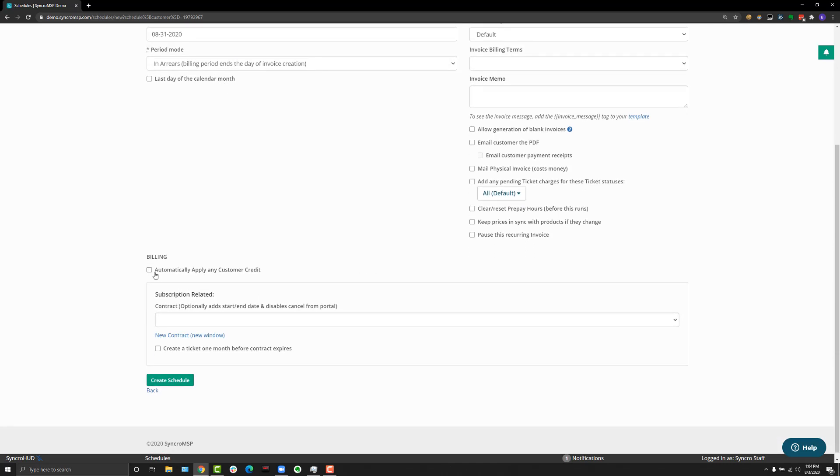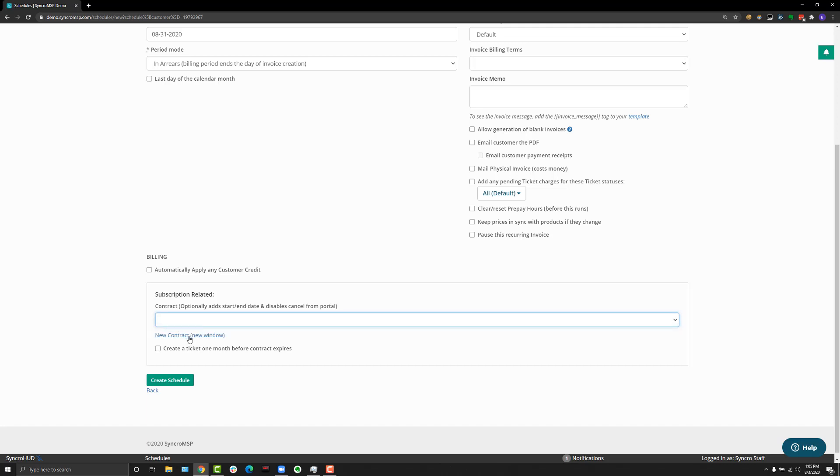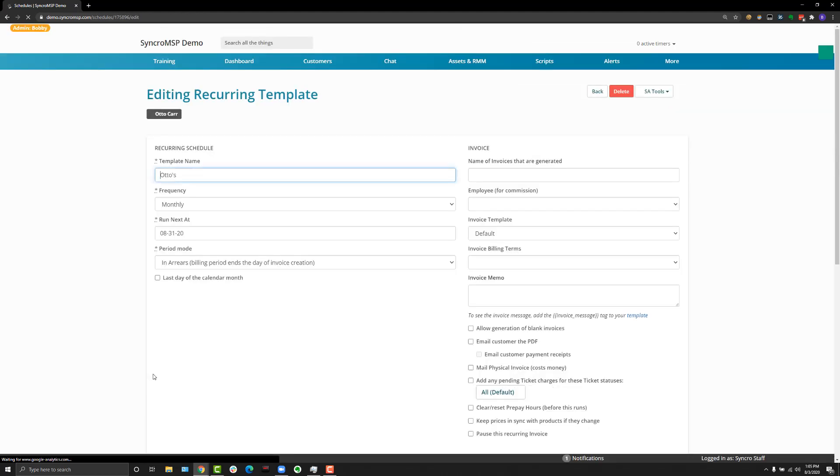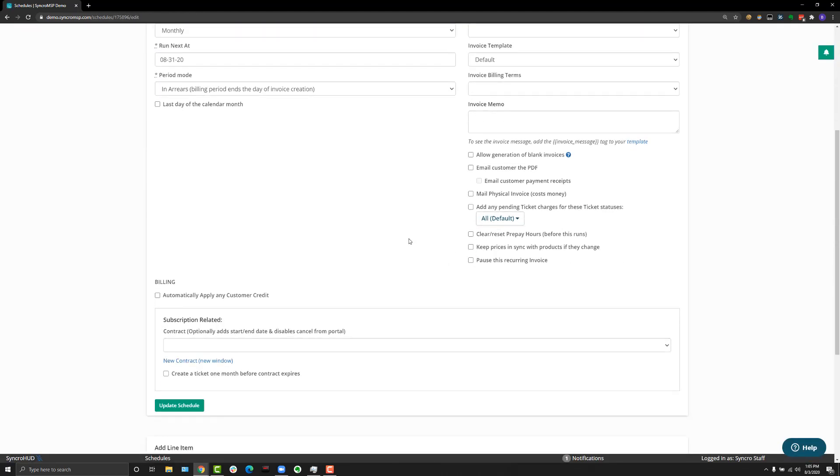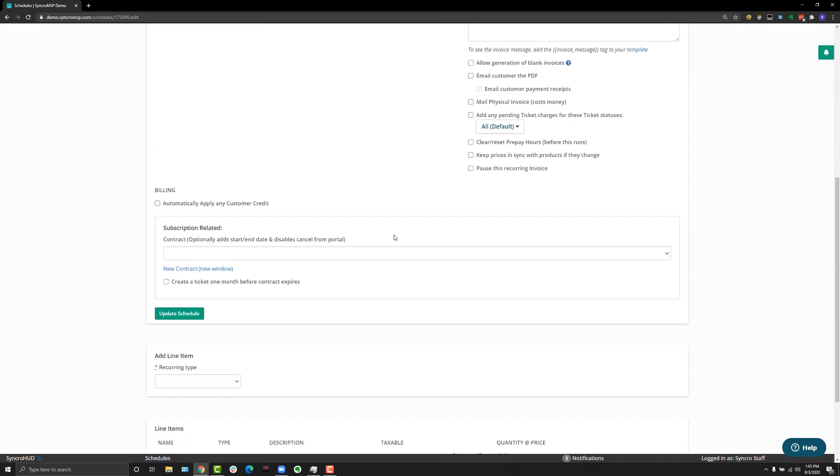Going down a little bit further, you can also have the system automatically apply any customer credit that may be left over from premium payments or overpayments the client might have. Below that, if the client has a contract you'd like to adhere them to, you can select the contract from here and tell the system to create a ticket one month before that contract expires to remind you that the contract is about to expire. All of that could be particularly helpful.